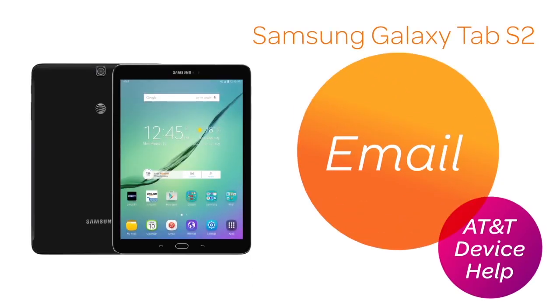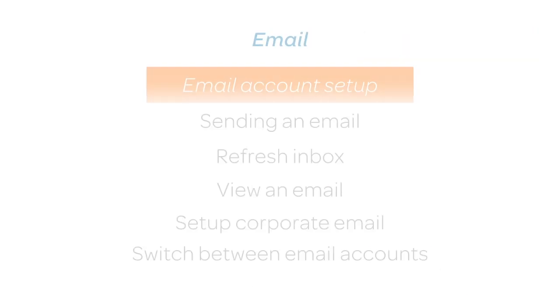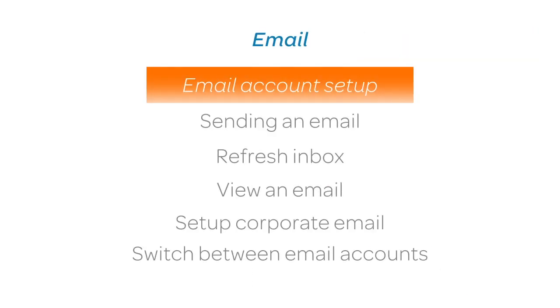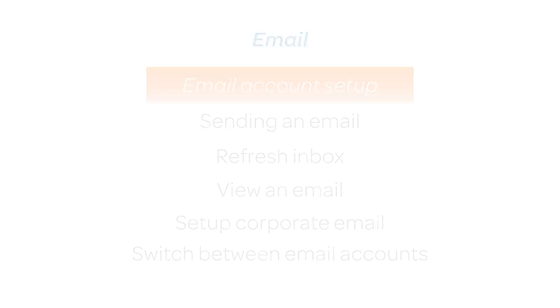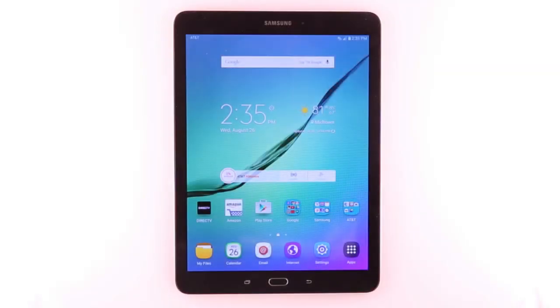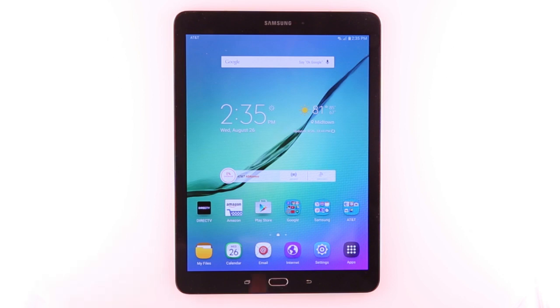Email. Email Account Setup. To set up an email account, from the Home screen, tap the Email icon.